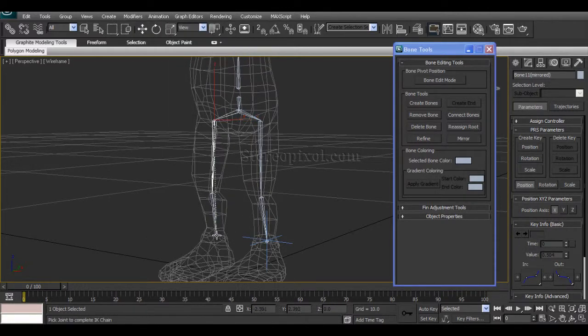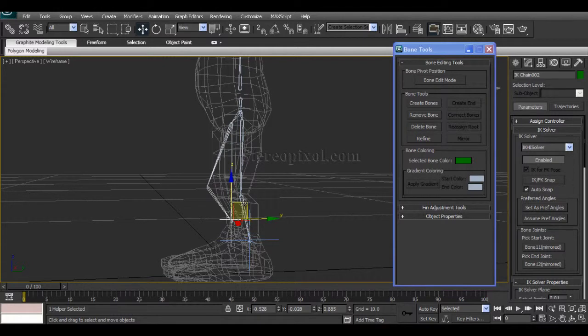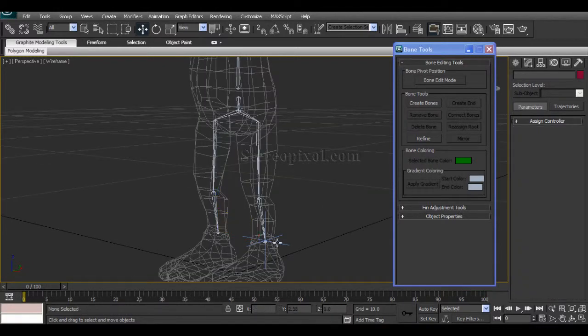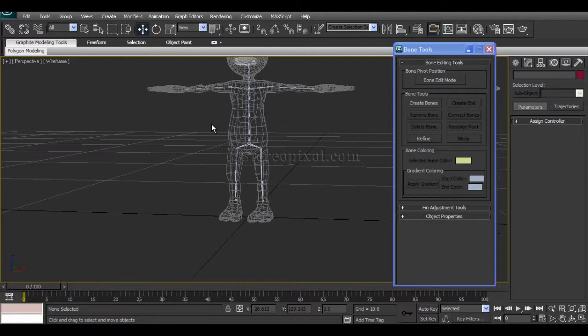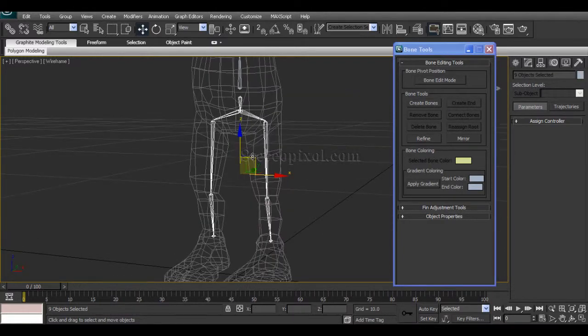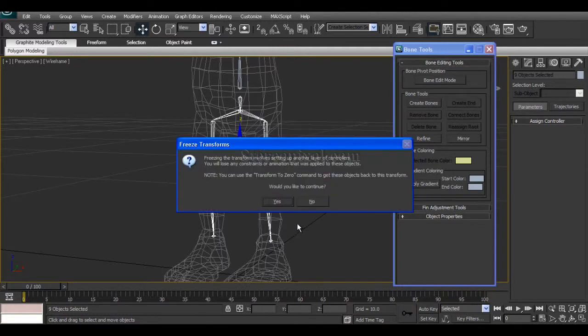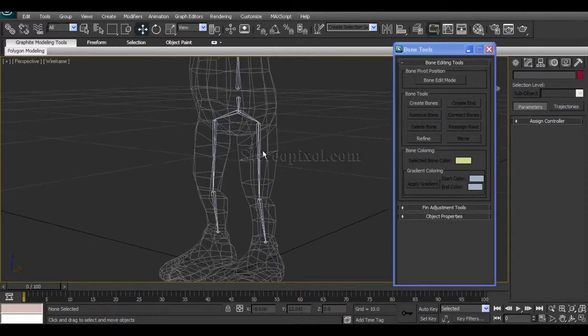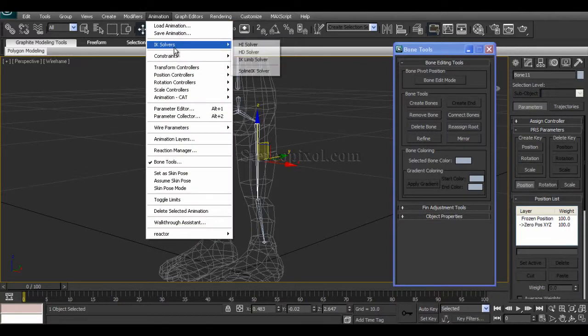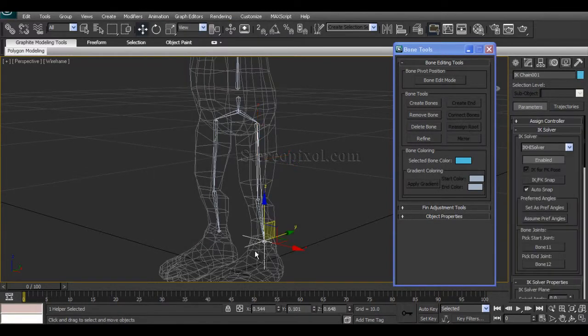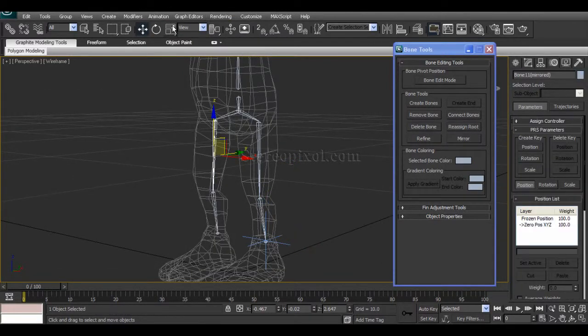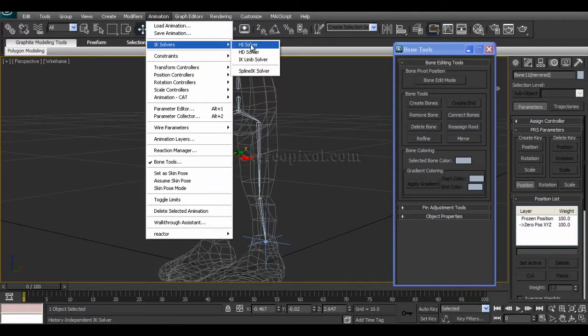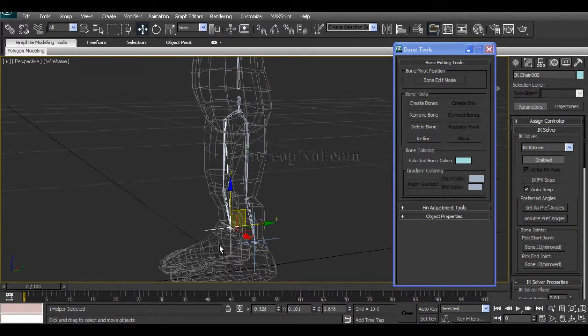Before creating that, select all the joints, press Alt, right-click, and Freeze Transformation. Okay, now you are actually ready to create the IK solvers. Select this right leg bone, HI Solver, and click it. So both the IK solvers have been created.